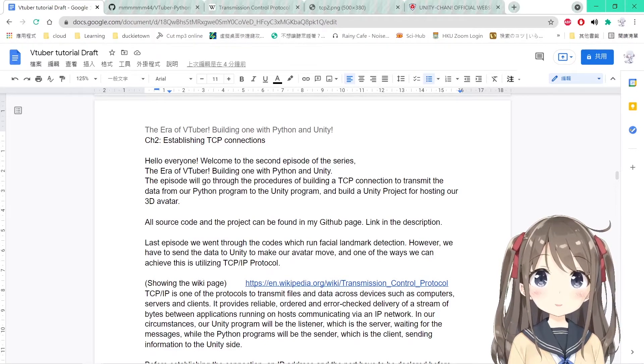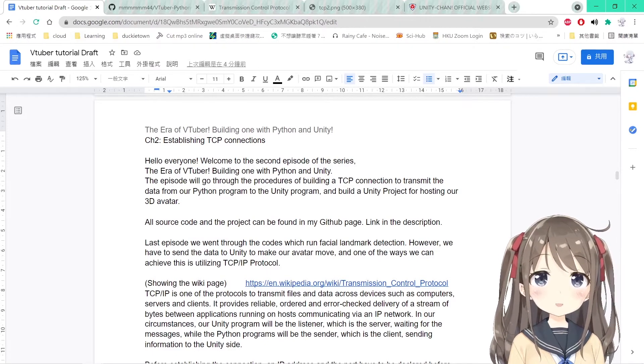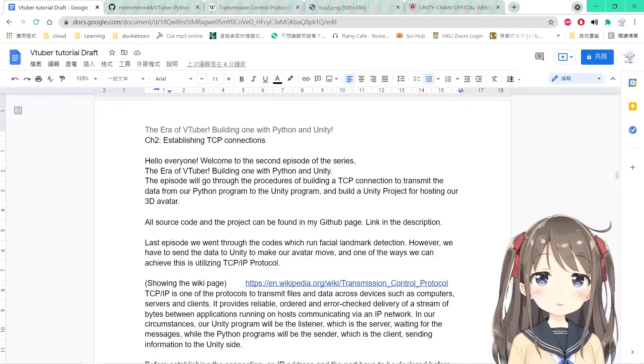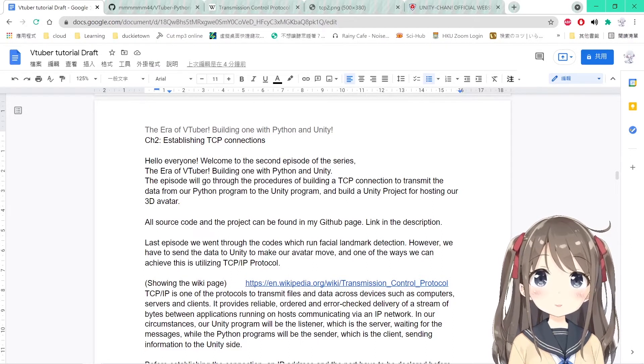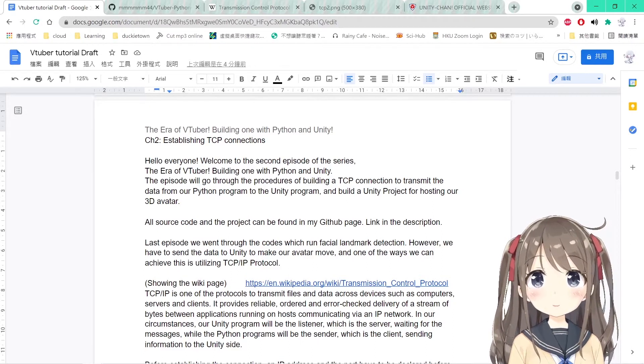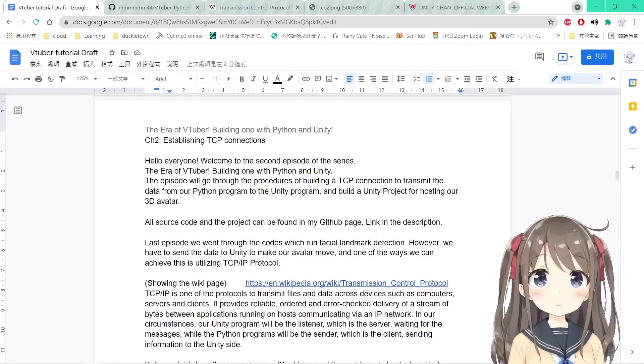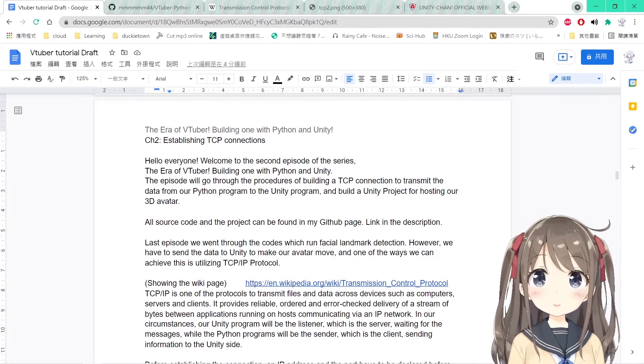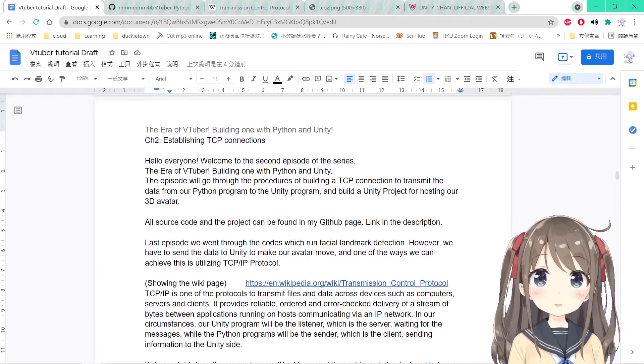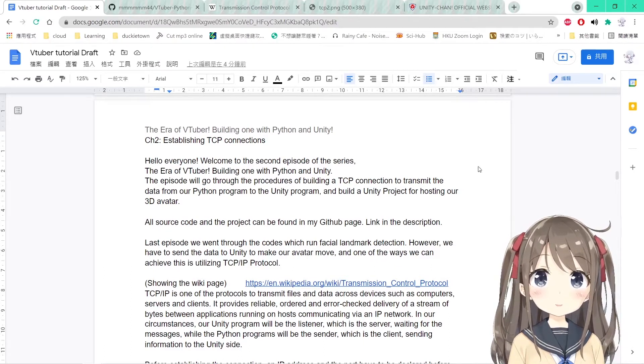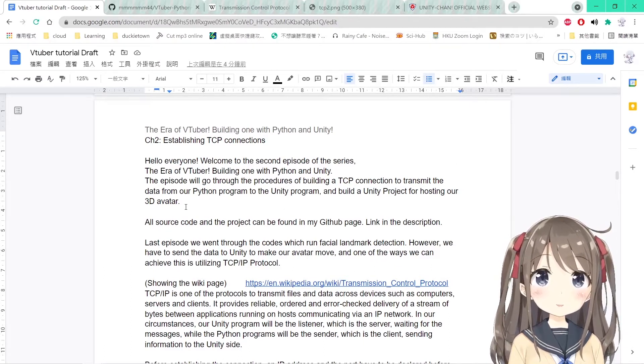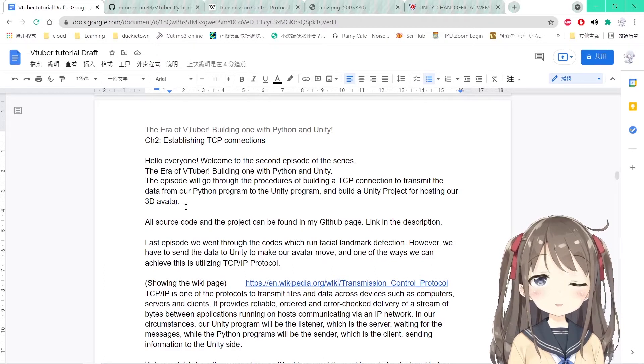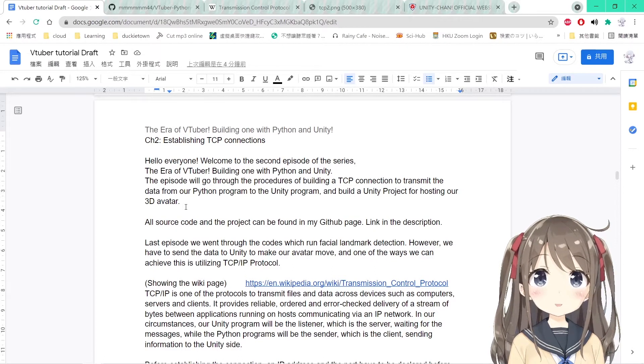This episode, we will go through the procedures of building a TCP connection to transmit our data from our Python program to our Unity program, and building a Unity project to host our 3D avatar. In the last episode, we went through the facial motion tracking and pose estimation procedure.